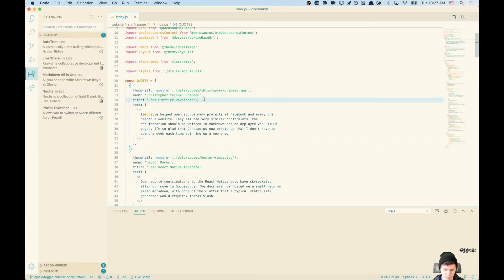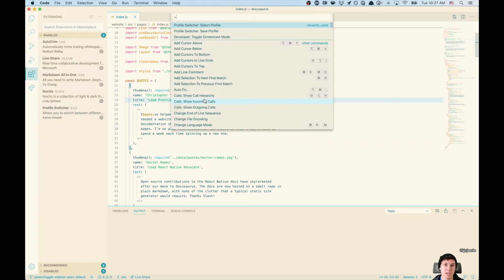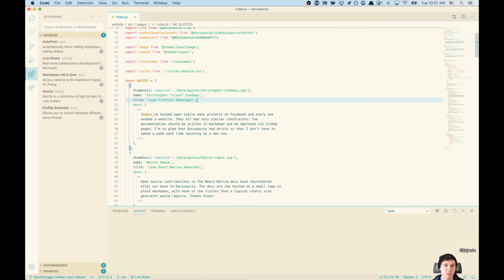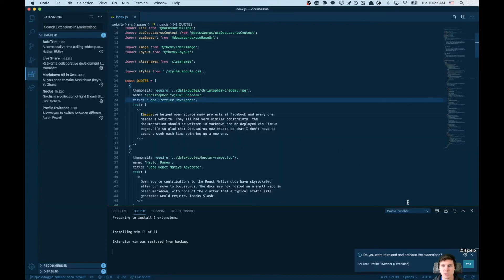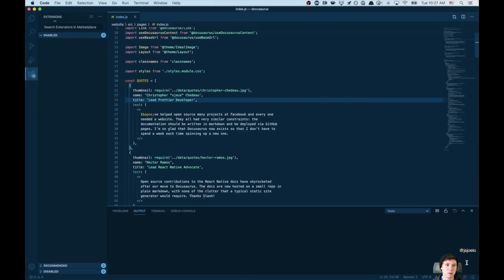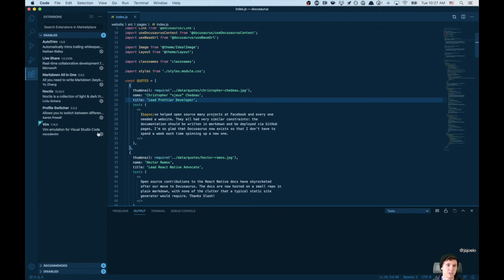Versus if I switch back to my default profile and click Yes to reload, it will load all those extensions, including VIM. So that is really handy.